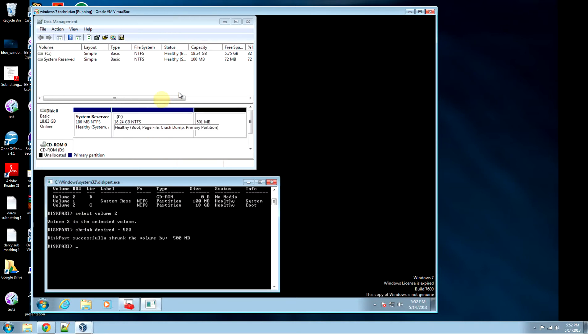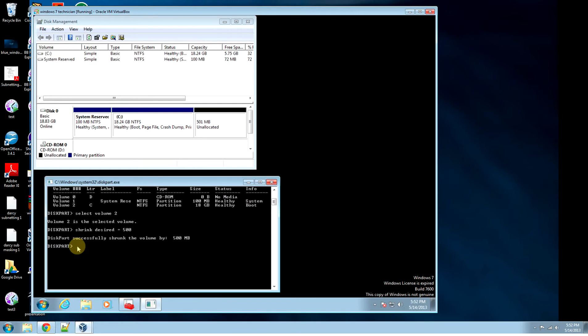Alright, and you look up in disk management and it shows us unallocated 500MB portion.